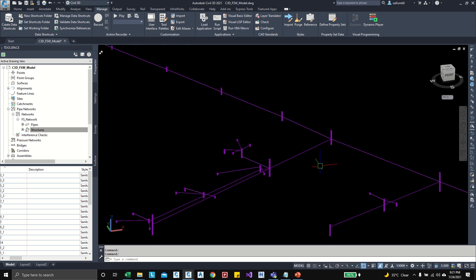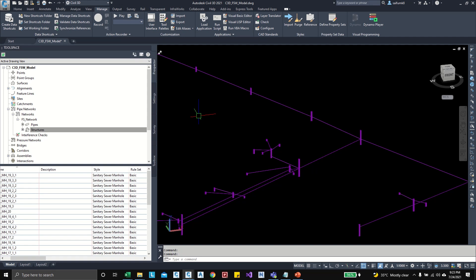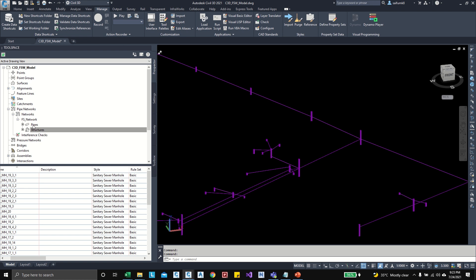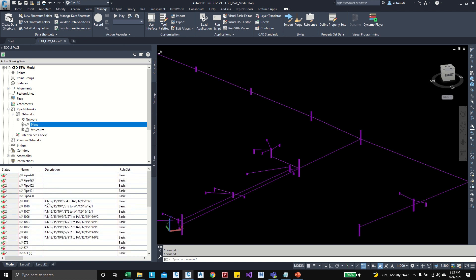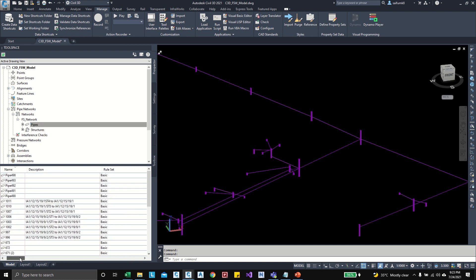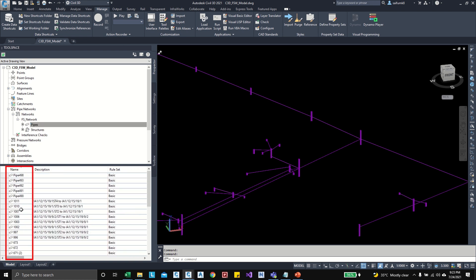Okay, now we can check another Dynamo graph to rename all the pipes from the Excel. So we can check these pipes names. So click on the Prospectors, on the network, click on the pipes, so you can see all the pipes names here.